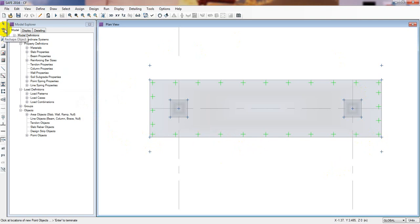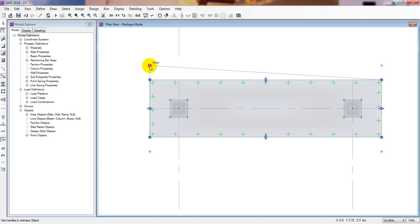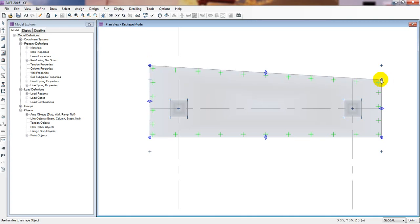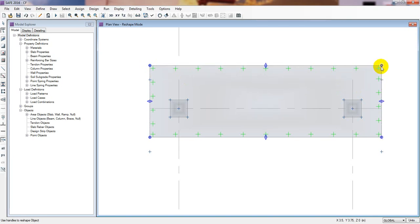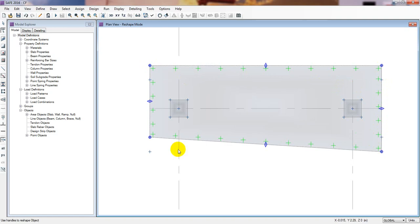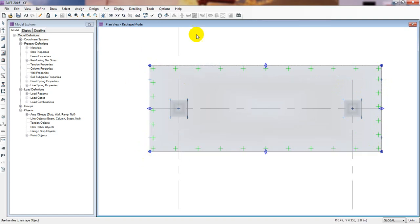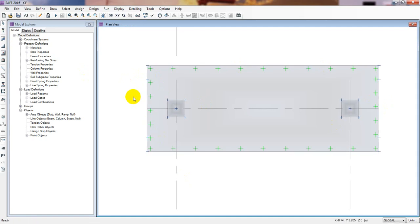Now I'll click Reshape Object, select the foundation, and from here press the left mouse button, move that point and release. Similarly, take the mouse to the next point, press left mouse button, move it, and repeat for each corner. We have successfully moved all the points and reshaped the foundation.